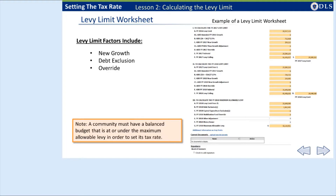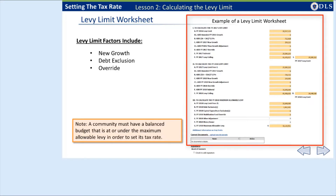Remember what was discussed in our module on Proposition 2.5? Proposition 2.5 establishes the maximum amount a community can levy in property taxes each year by stating that the tax levy cannot exceed 2.5% of the total full and fair cash value of all taxable real and personal property, which we will refer to as the levy ceiling. The tax levy limit can increase from year to year by 2.5% of the previous fiscal year's levy limit. Additionally, a community must have a balanced budget applying revenue from property taxation that is less than or equal to the maximum allowable levy.